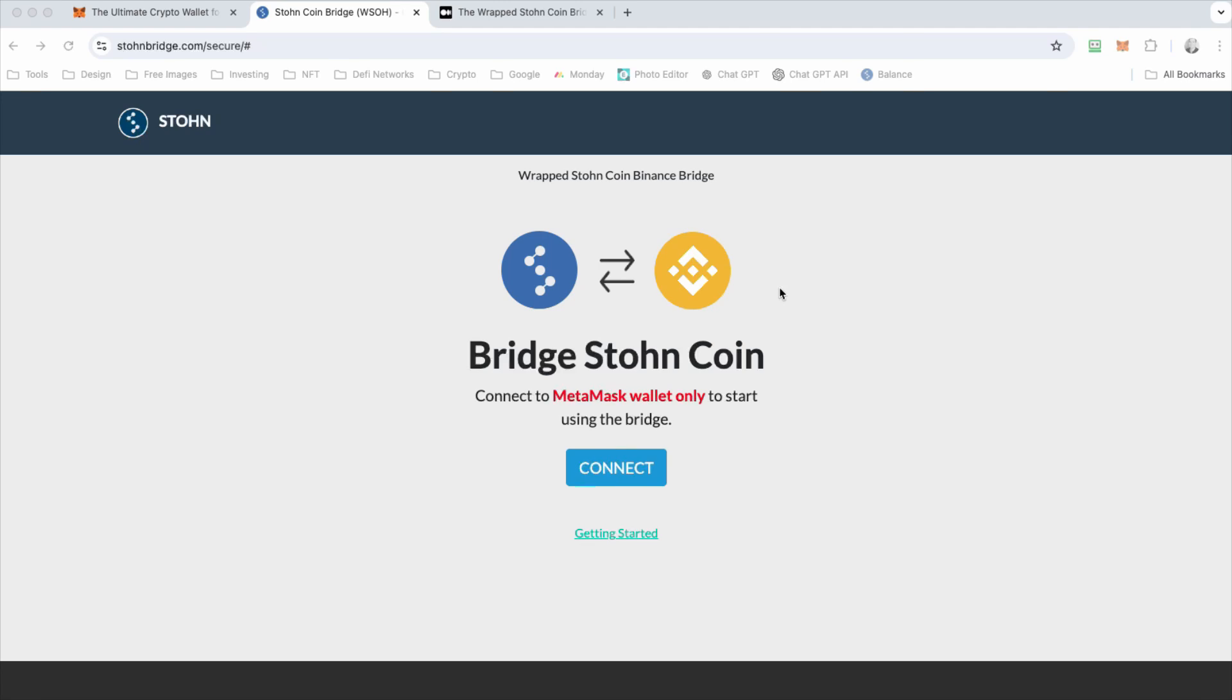To get started, this is just a tutorial on how to actually transition from SOH stonecoin to WSOH wrapped stonecoin.